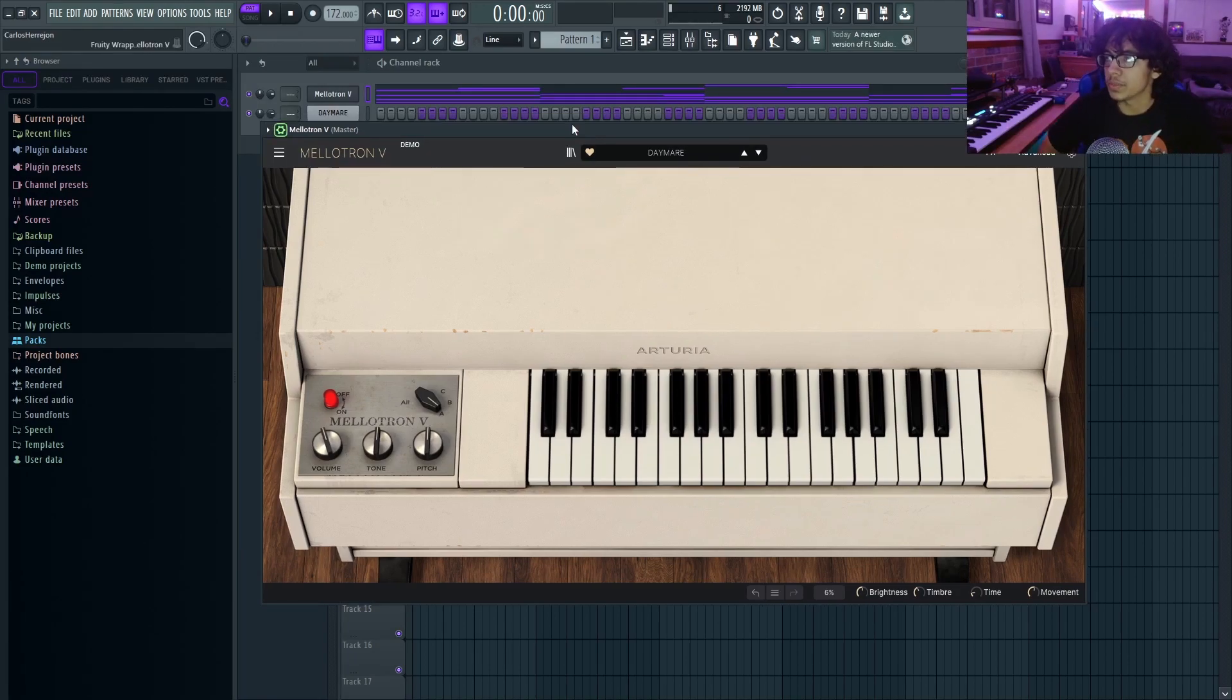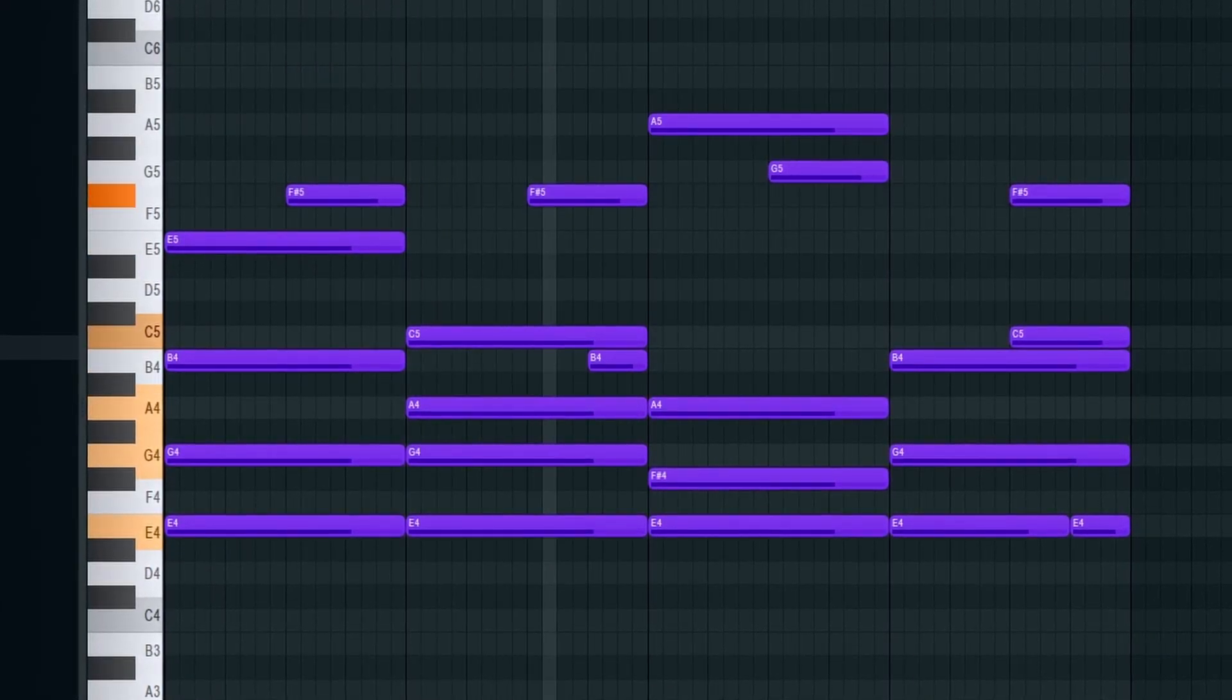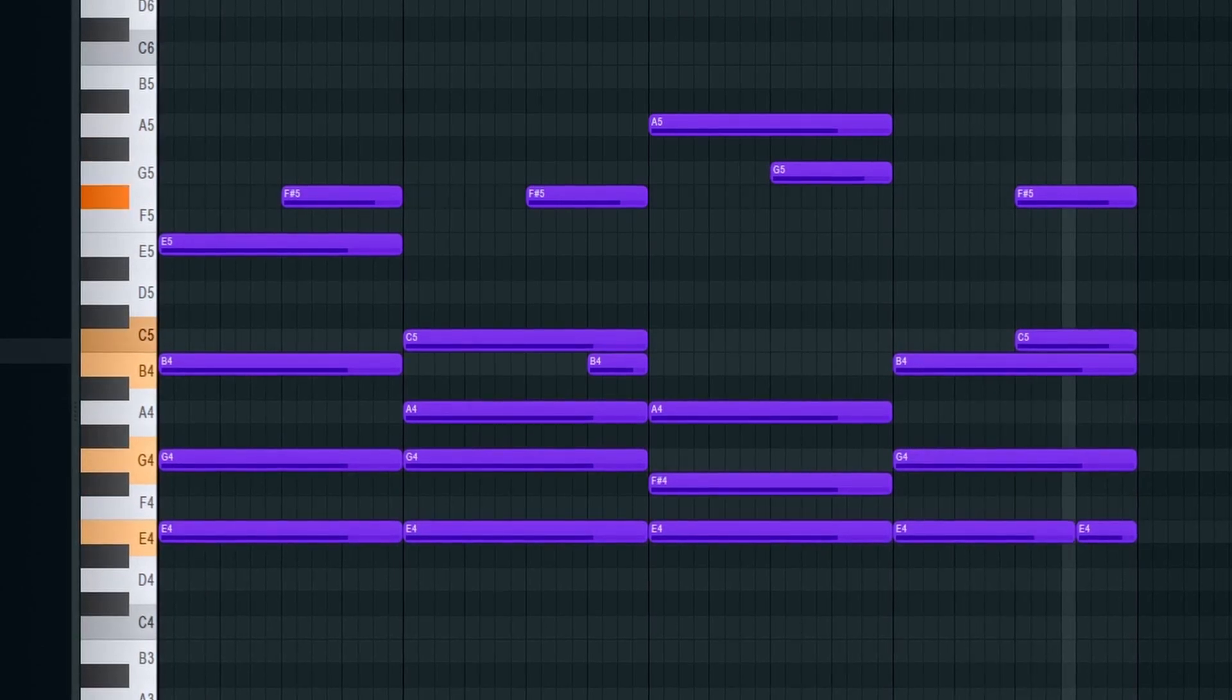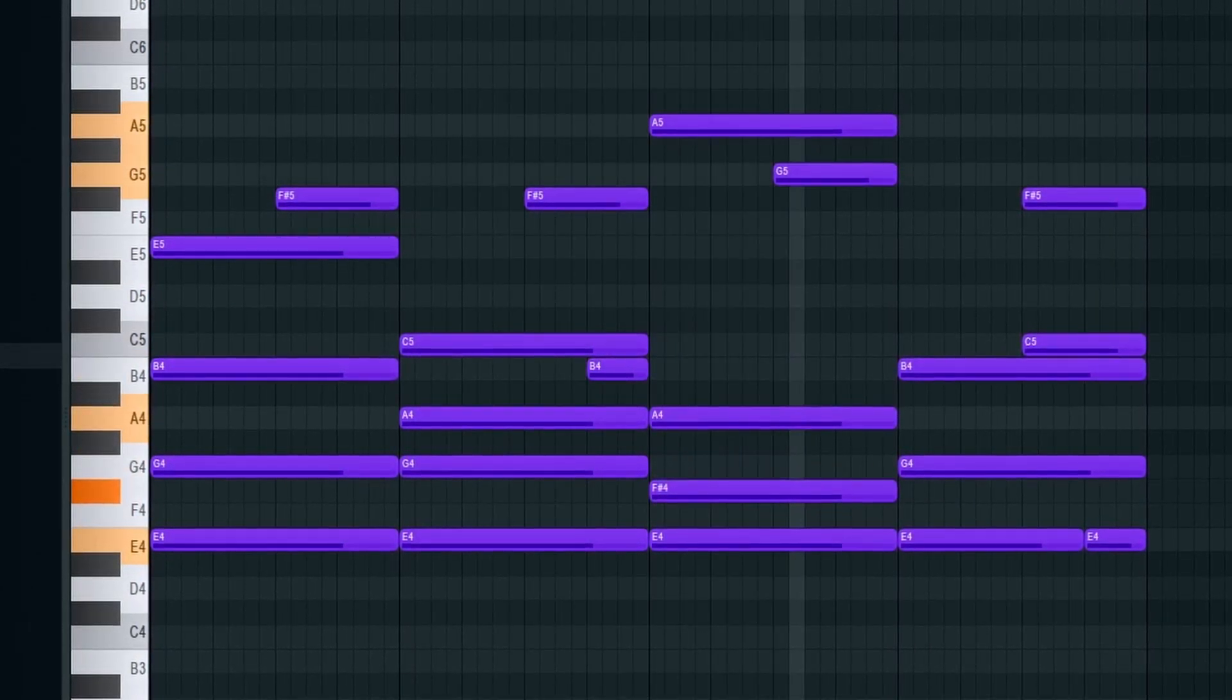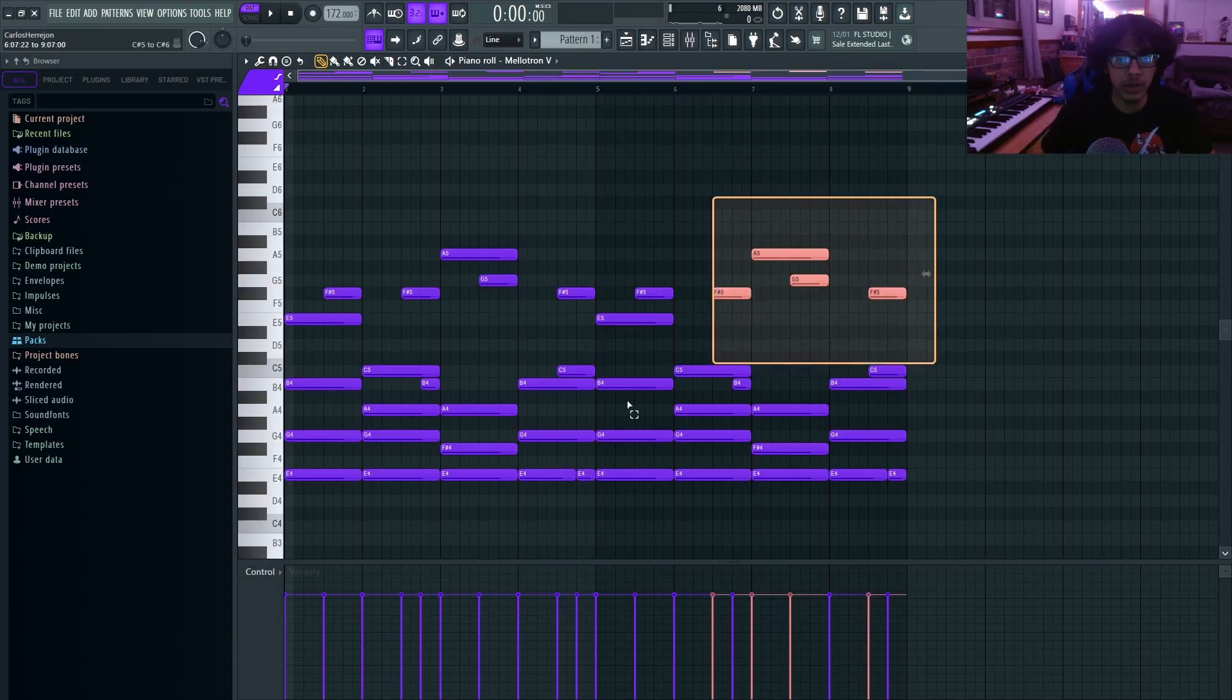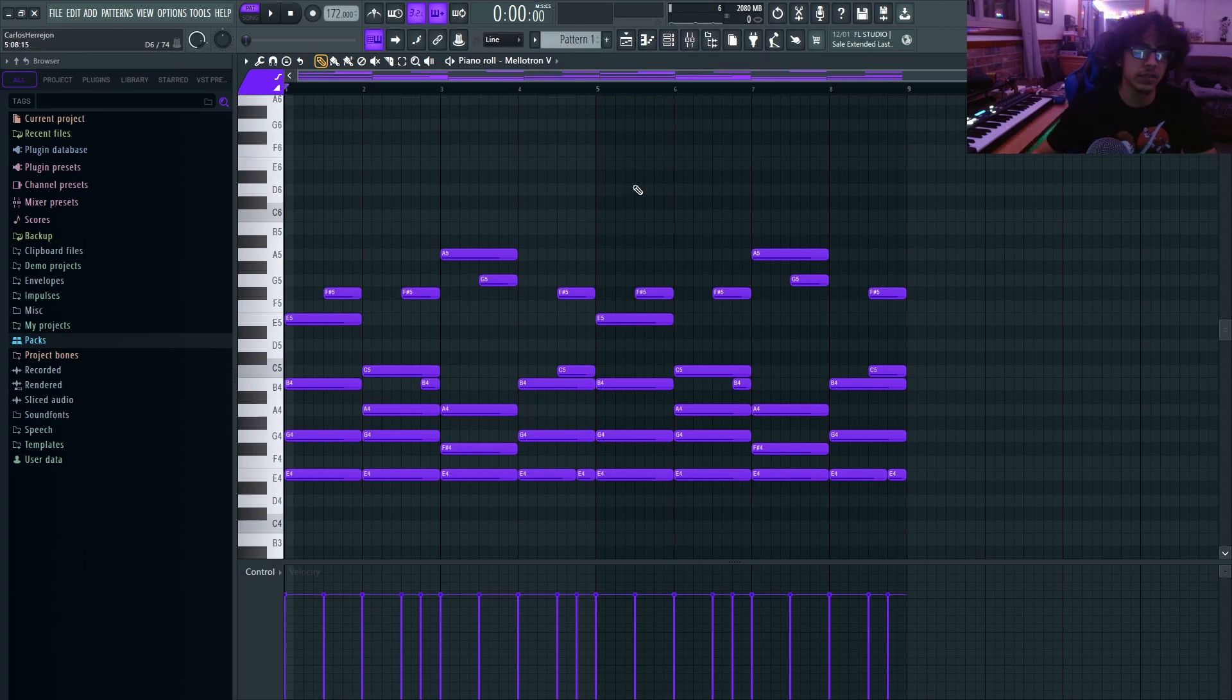First I'm gonna lay down the melody and I'm using the preset called Daymari. So this is it. This is the only melody I'm gonna be using for the whole sample. Now I'm gonna be showing you guys how I'm gonna change this into a full sample, specifically make it sound old and vintage.